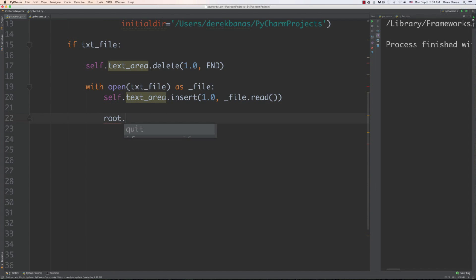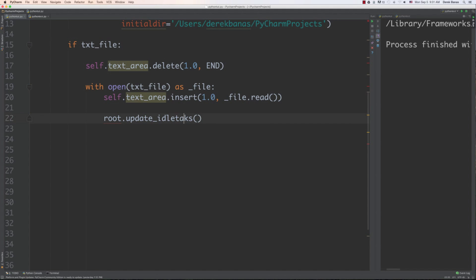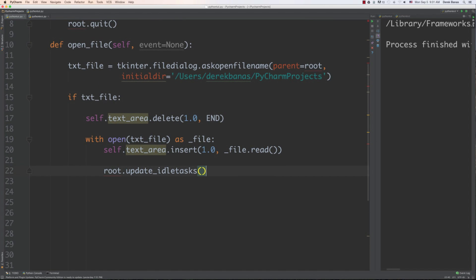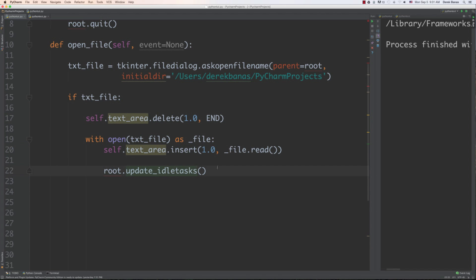Then you have to come in and update the text widget — if you don't do this it's not going to update after it's done — and call update_idletasks. Make sure you spell it right. That's all we need to do to be able to open a text file. The whole function: open a dialog to select a file, check if the file exists, delete anything that's inside the text widget, insert the information from the file, and update the text widget.